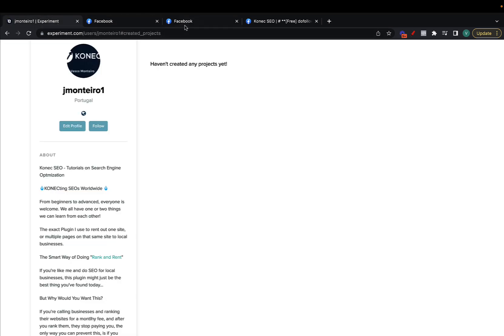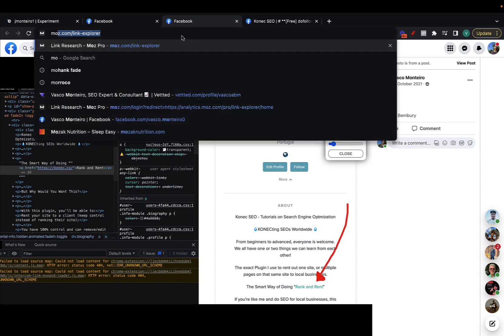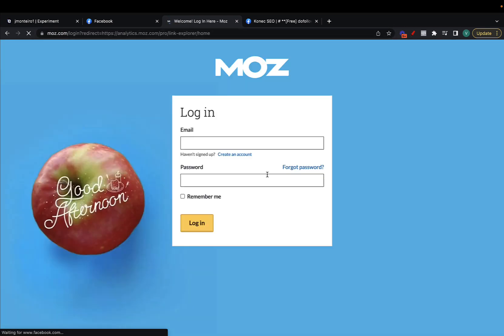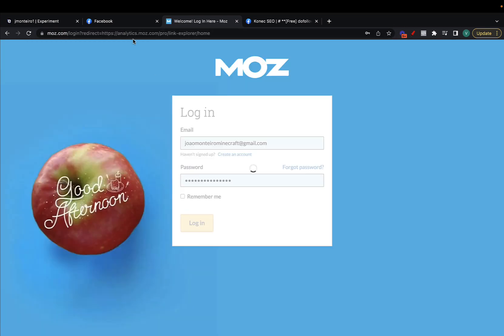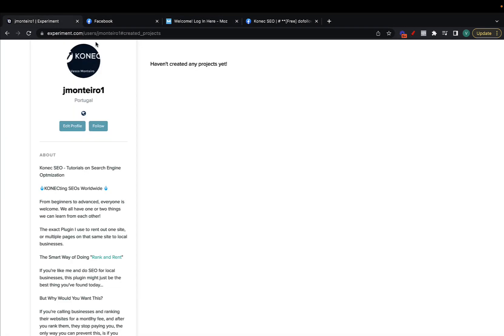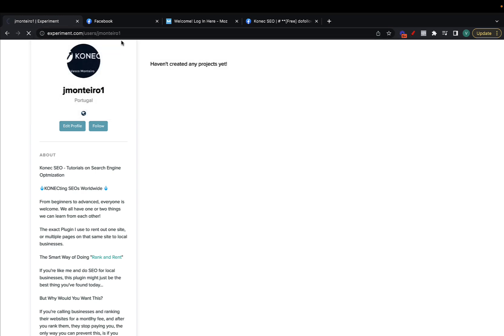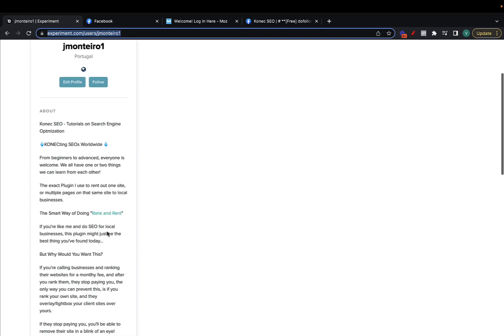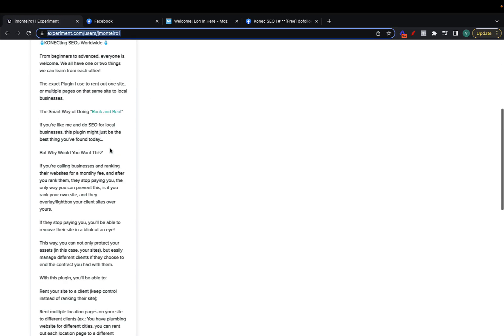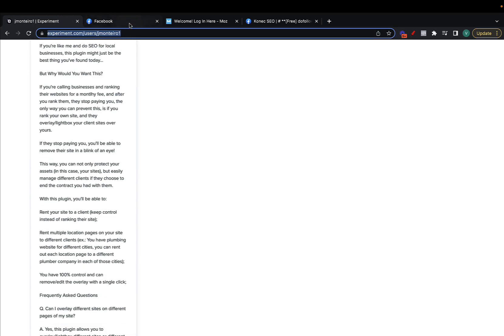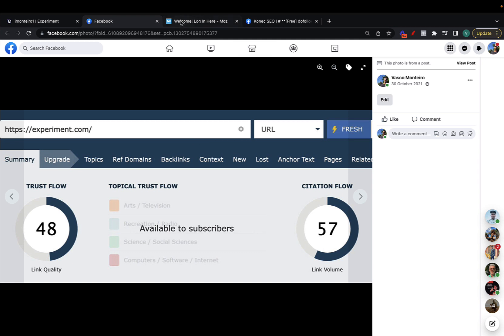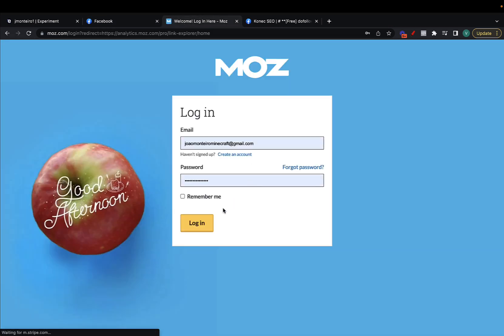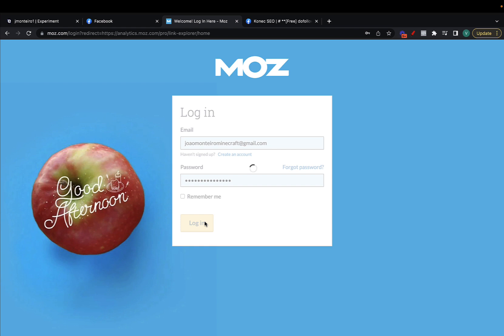We can even check the metrics on Moz really quickly and I'll tell you exactly how they are on Moz. Let me just copy here the link from my profile which is where the links are, and then just paste it in here if Moz loads for me. Let me just refresh it really quickly and then log in.